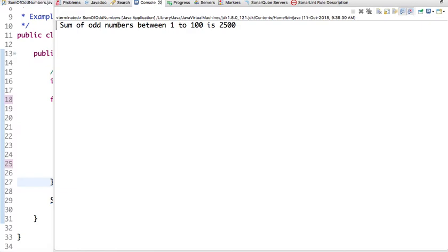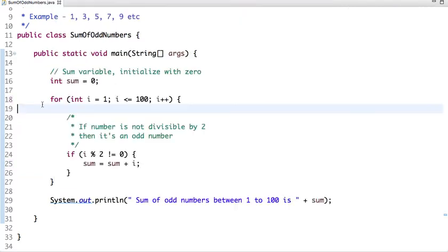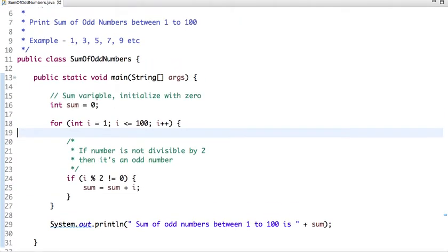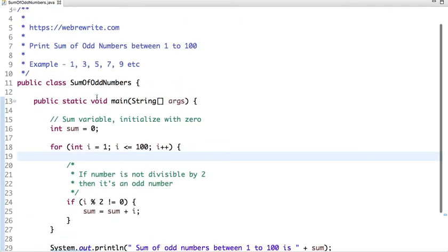So if I run this code, you can see the sum of odd numbers between 1 to 100 is 2500.